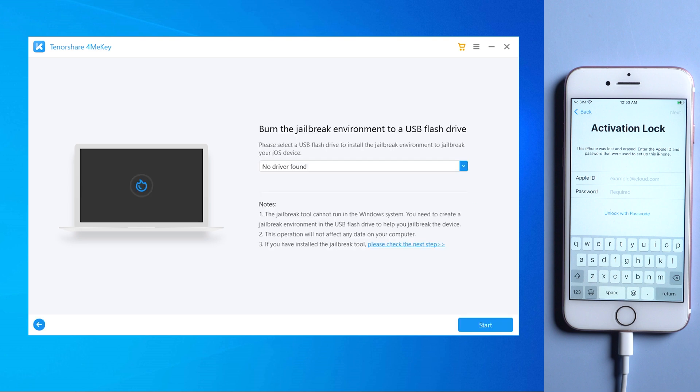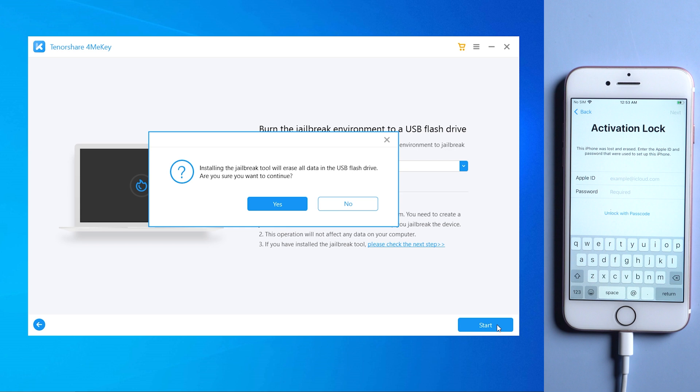Then plug a blank USB thumb drive into the computer and burn the jailbreak environment. Make sure it's empty and 16 GB or above. Then tap start.